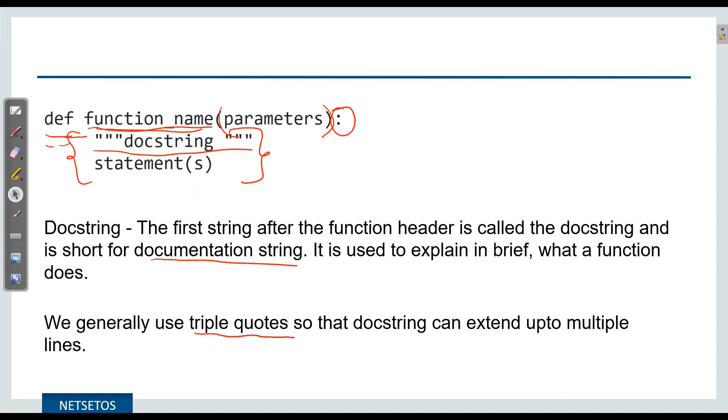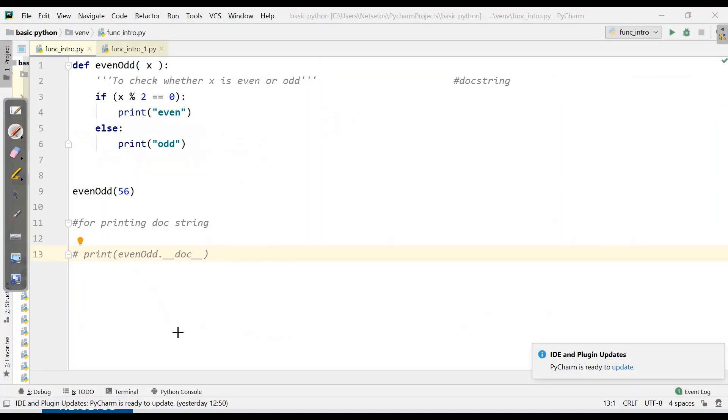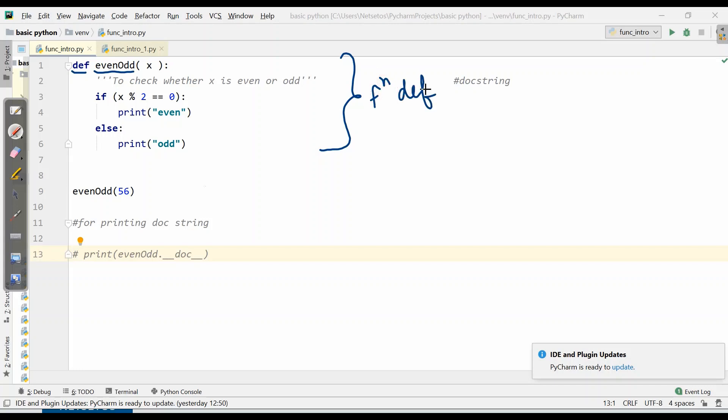Let's understand this with some examples. Here we can see a program written for even odd with def keyword. There are two types of function here. First is function definition, and the second one is function call.